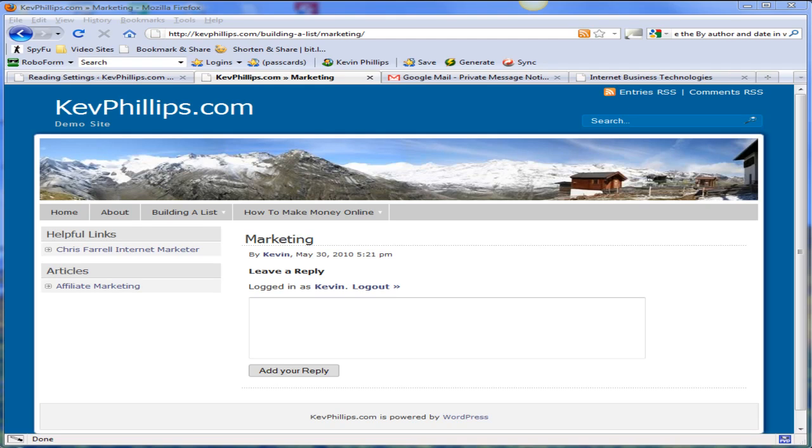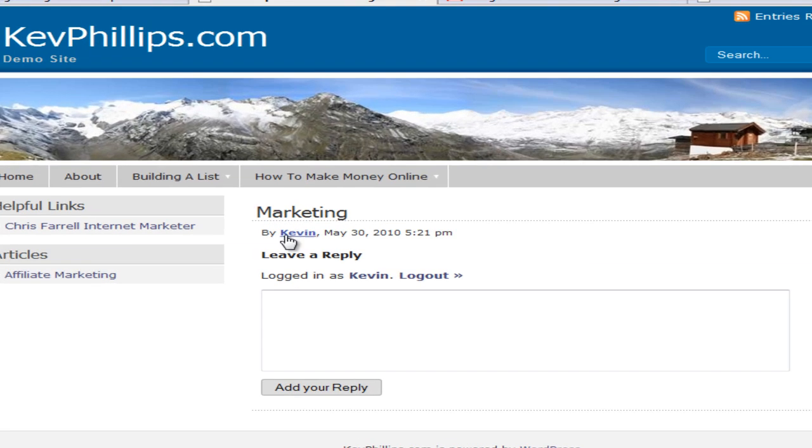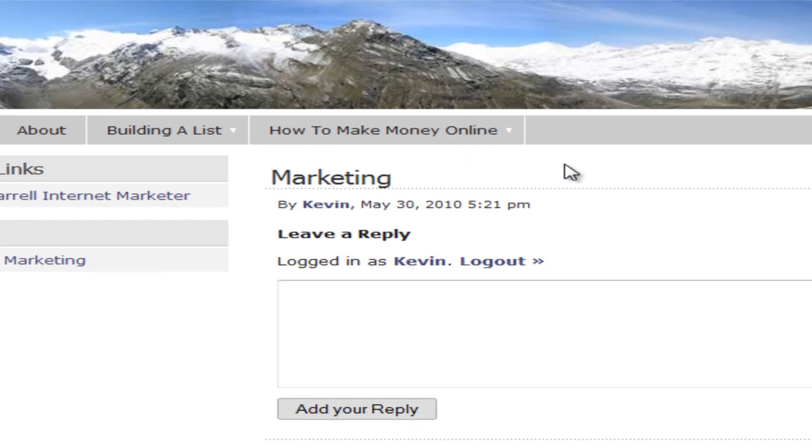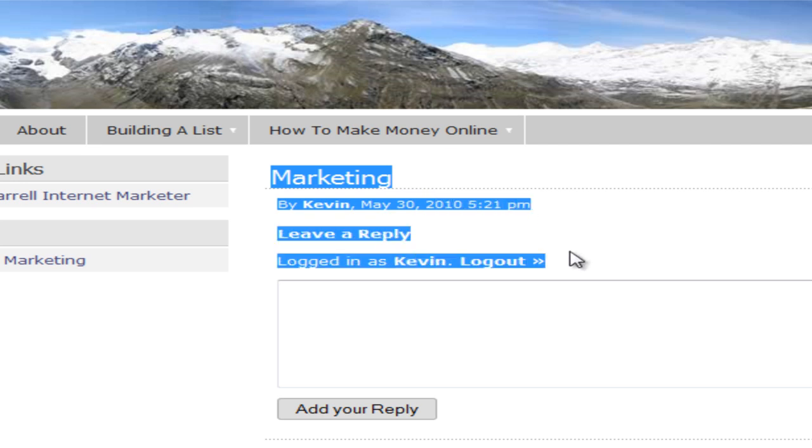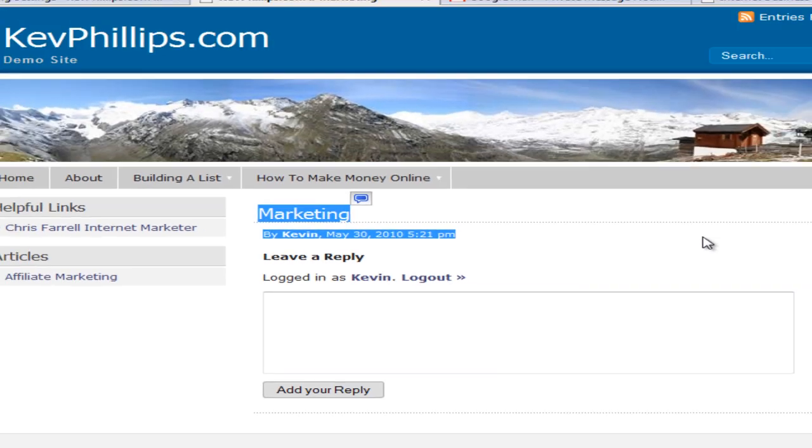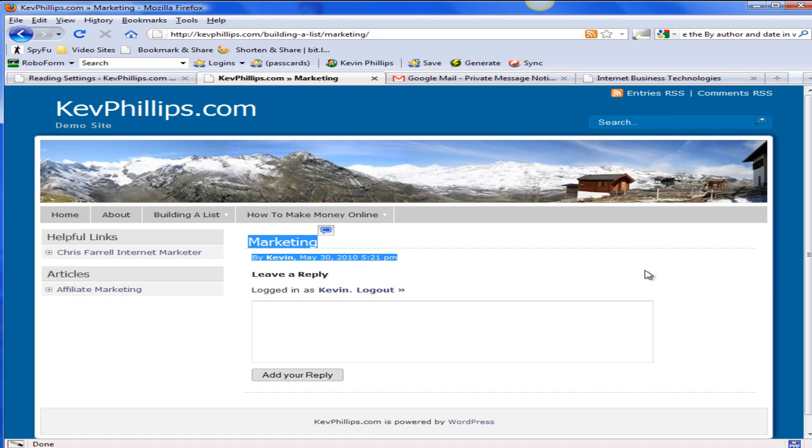Hi, it's Kevin here again. Let's see if I can show you how to delete the title, the author, the date and time, and comments from your pages in WordPress. Here on the demo site we've got the title, the time, and the comments here. Let's see if we can get rid of this.